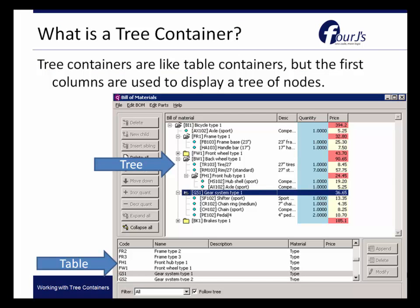A tree container is like a table container, but the first columns are used to display a tree of nodes. You'll notice in this example there is a tree container at the top and a standard table down at the bottom. When working with or learning about tree containers it's helpful to think about them as you think about tables, with the only difference being some additional columns used to manage the different levels as well as the expanding and collapsing of the table information.